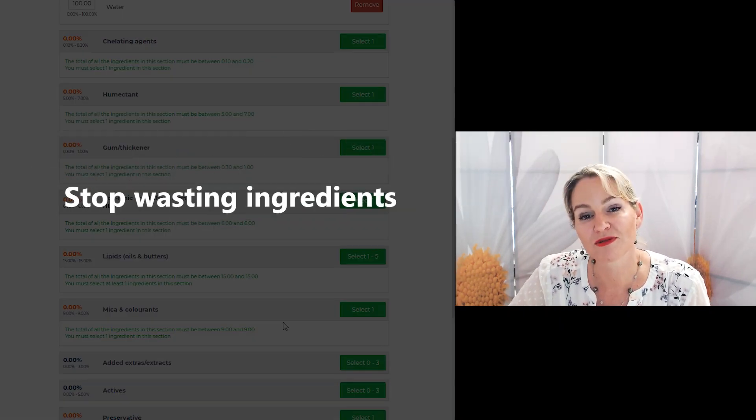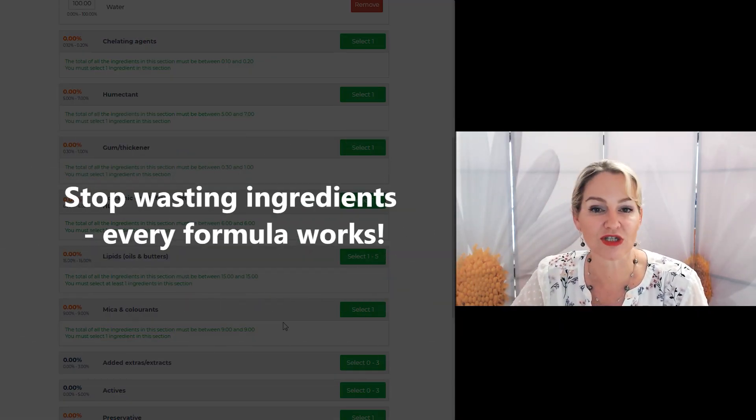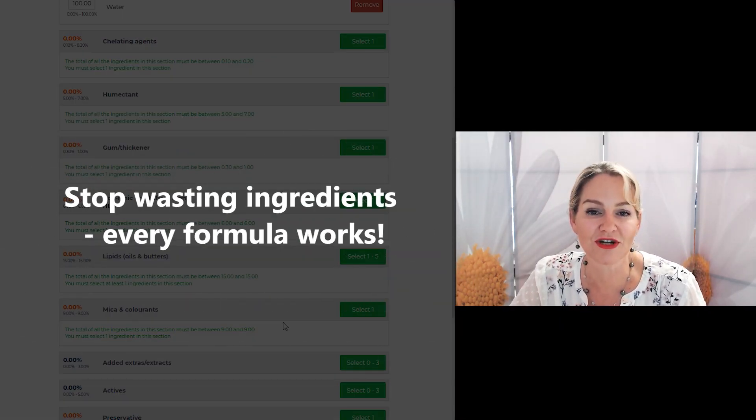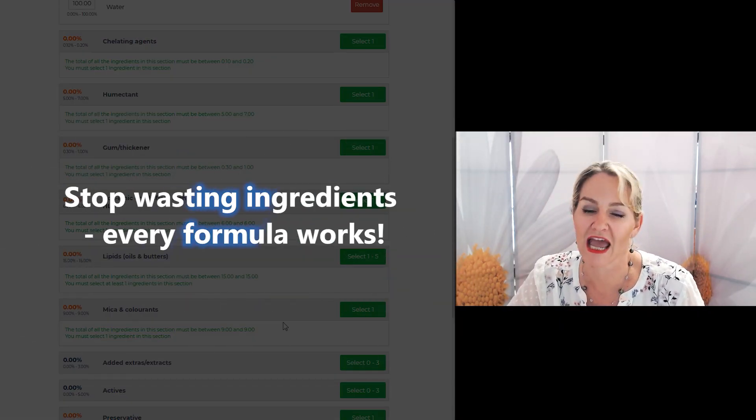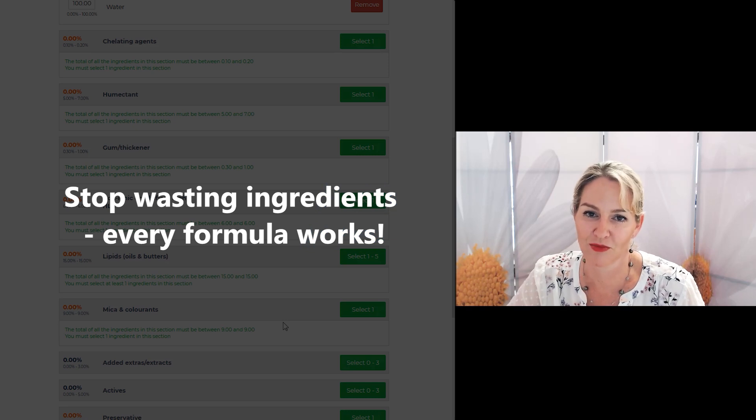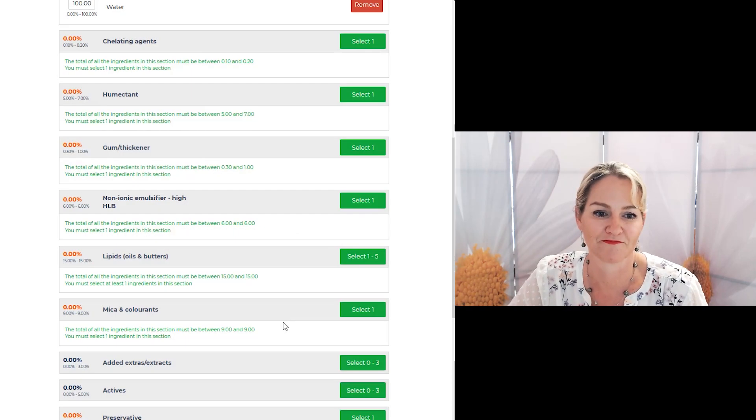With the create cosmetic formulas program, you can stop wasting ingredients because every formula works.